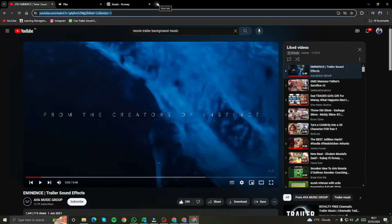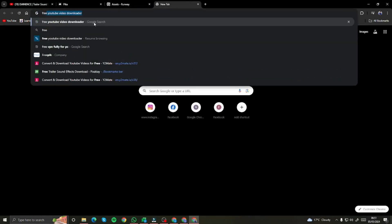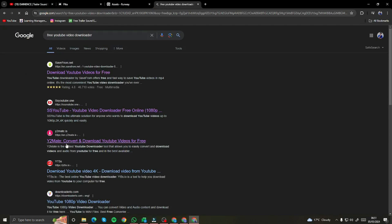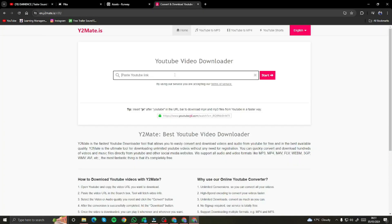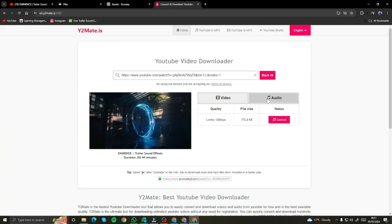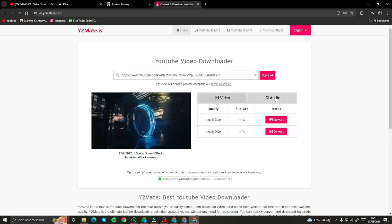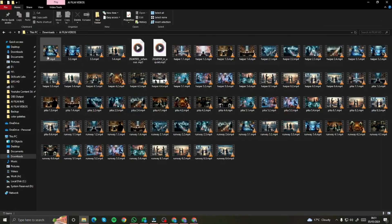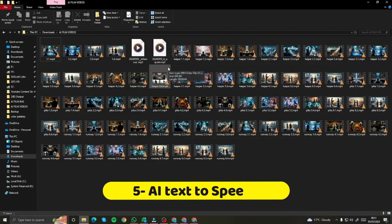To download the music, I went to a free YouTube downloader called Y2Mate, pasted the link, and downloaded the audio. Now our clips are done as well as the background music, so next we have to choose the AI voice narrator.